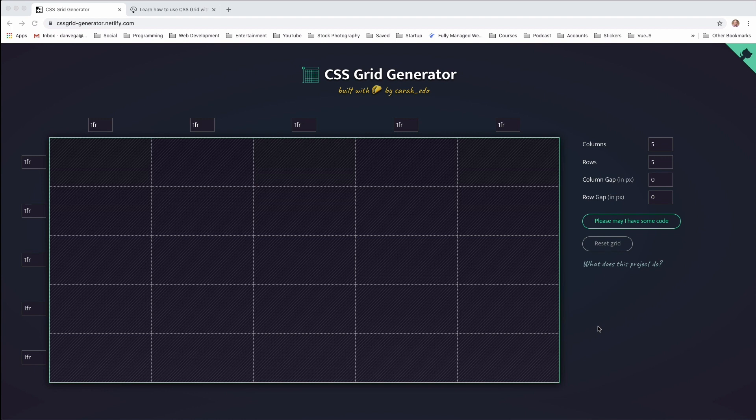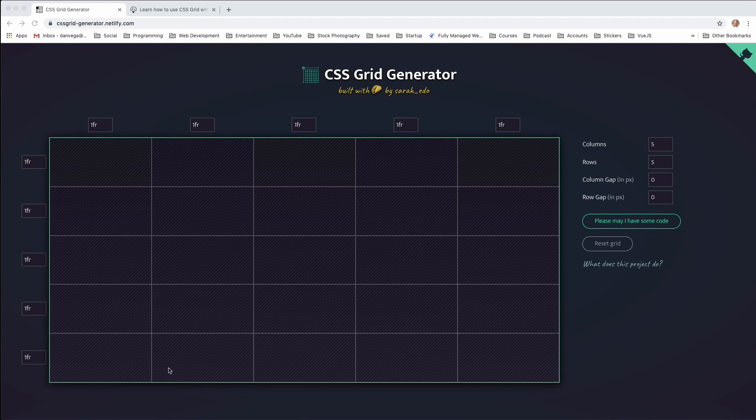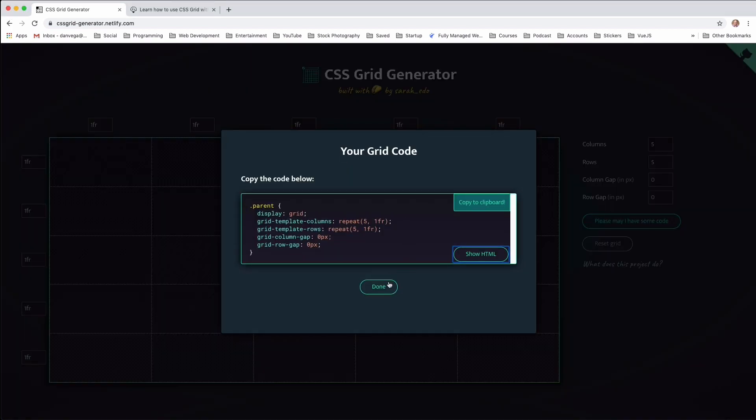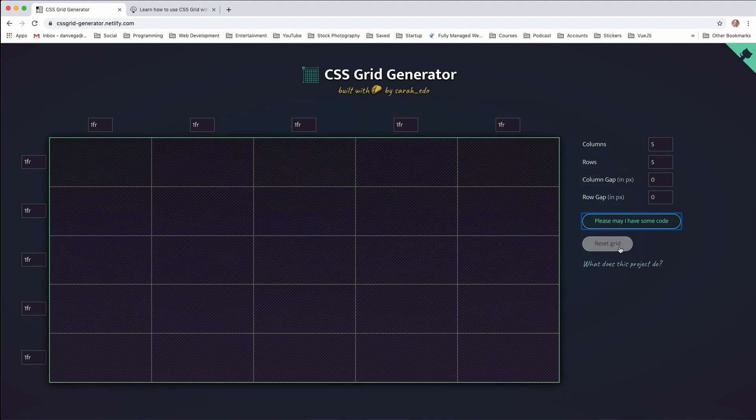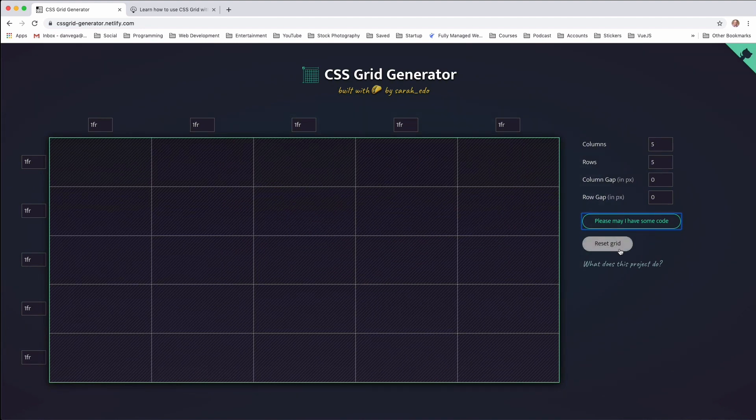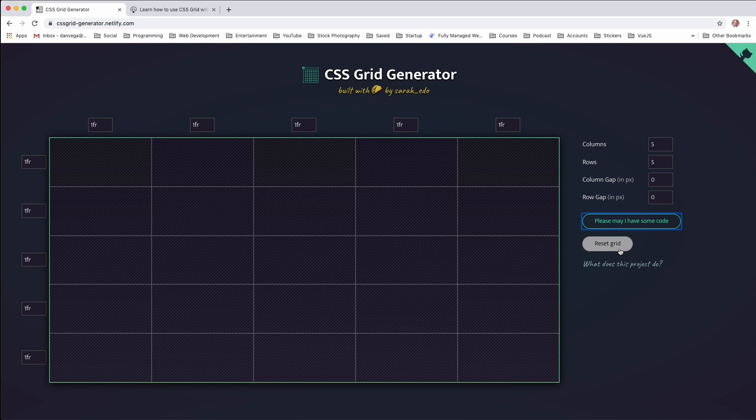So when you first land on this page, you're given a default layout, so you can see the number of columns, the number of rows, what the gap looks like, and then you get this very visual representation of what this grid is going to look like. At the end of the day, there'll be a place to export some code, which is what we're interested in. There's also a reset grid, so if you want to go back to this default, you can.